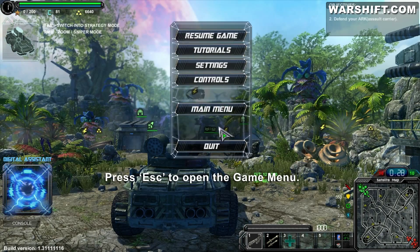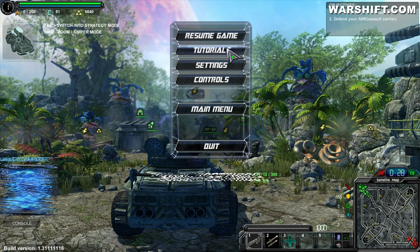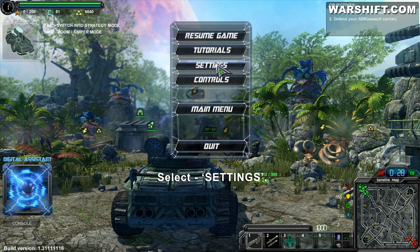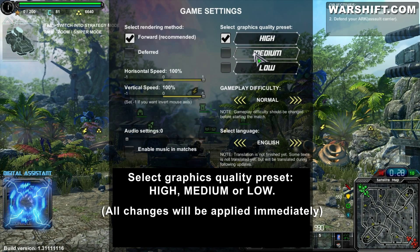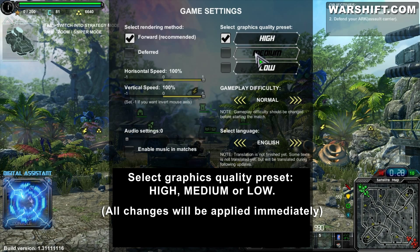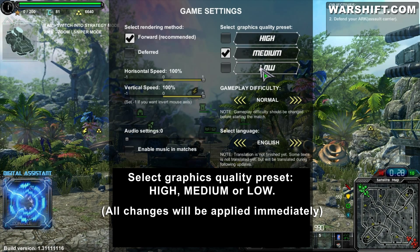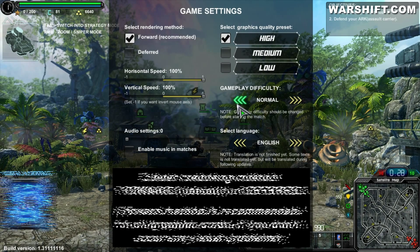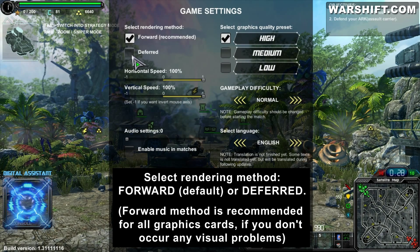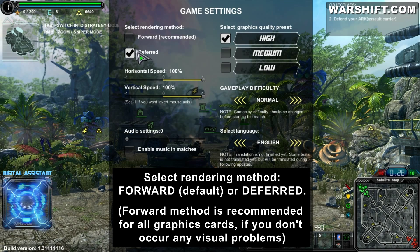Press Escape to open the game menu. Select Settings, then select Graphics. Quality preset: High, Medium, or Low — all changes will be applied immediately. Select rendering method: Forward (by default) or Deferred. The Forward method is recommended.